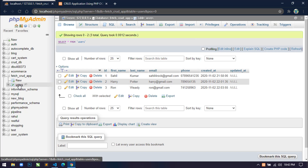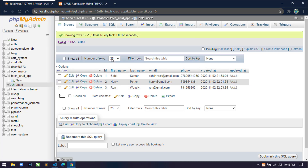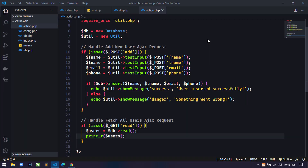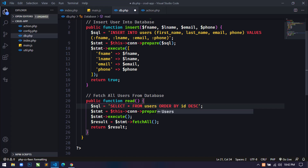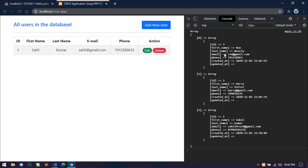You can see there are three records in the database but we're not getting any. Let's find the problem. In db.php I had written `user` but the table name is `users` — so just fix that. Now you can see we are getting all three records in array format, which means this method is working fine.